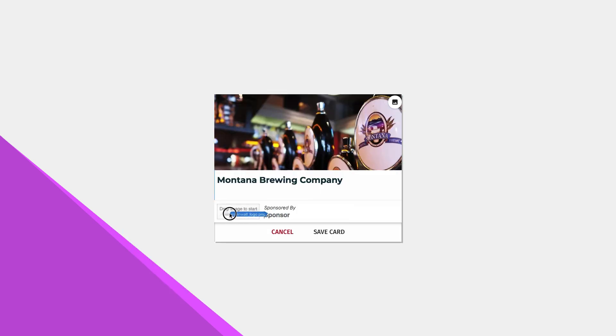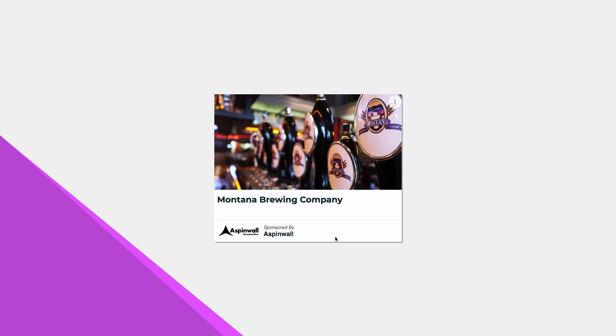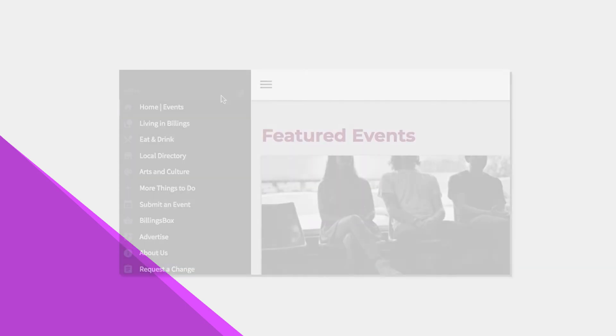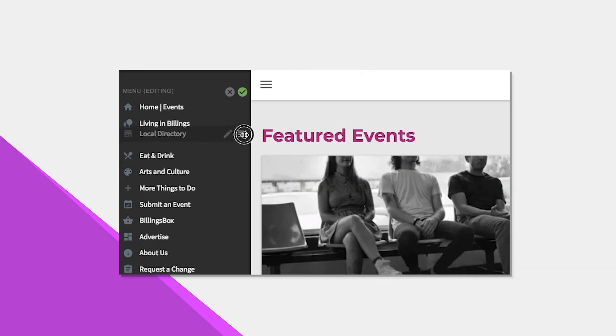With Card Setter, you can easily add sponsor logos to your content to get your brand partners noticed. You can update your menu on the fly too.